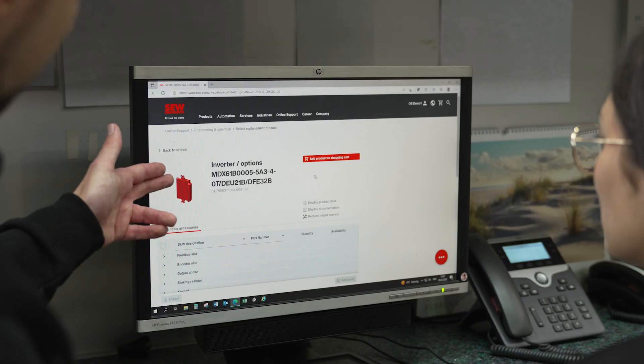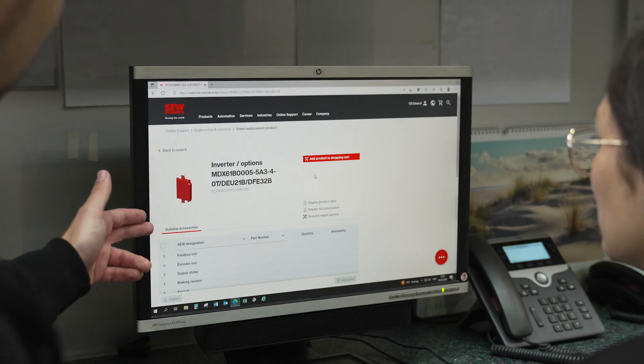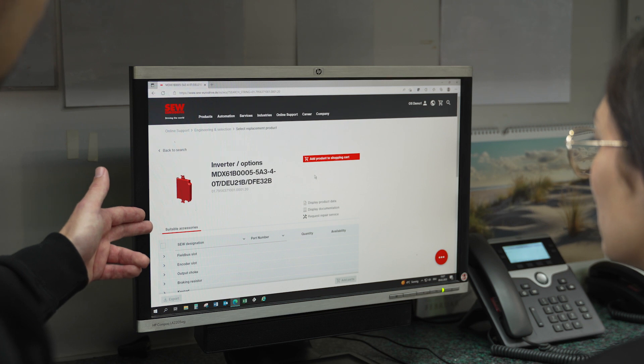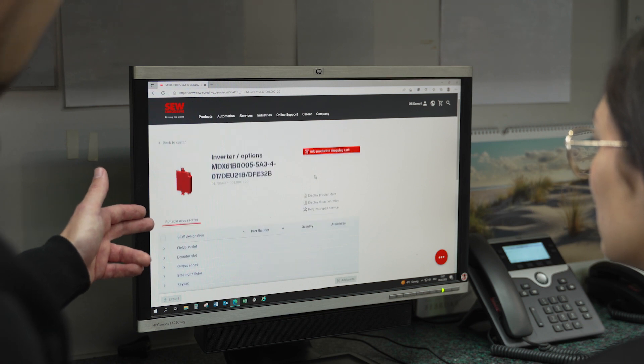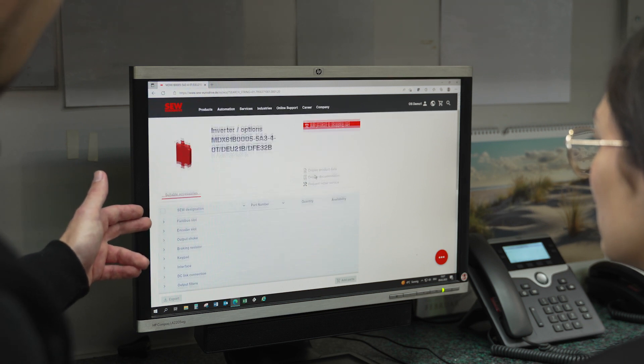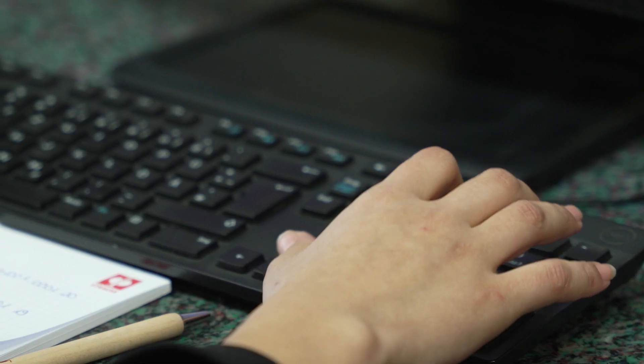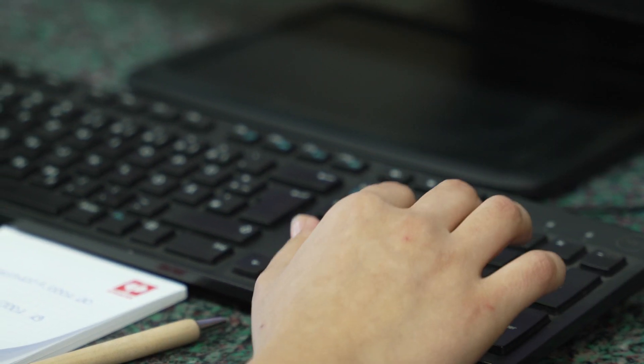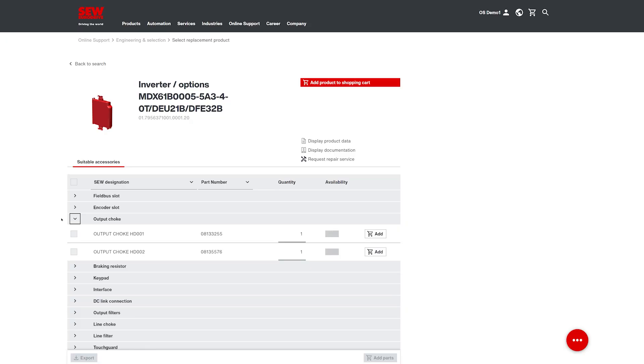You can also find the right accessories for our control cabinet inverters via the platform. Again, simply enter the serial number and voila!